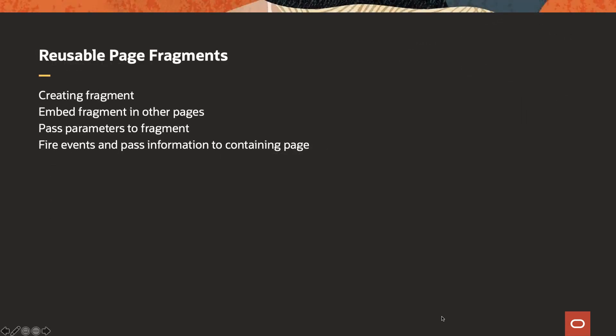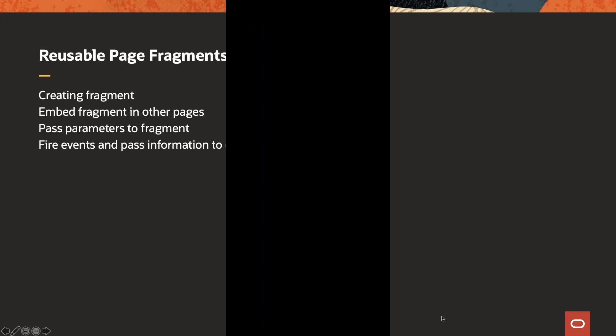We'll show you how to create a fragment, how to then take the fragment and embed it into multiple pages. We'll show you how to pass parameters to the fragments from the containing pages and also how to fire events in the fragments and catch them in the containing pages along with their payload. Let's start.